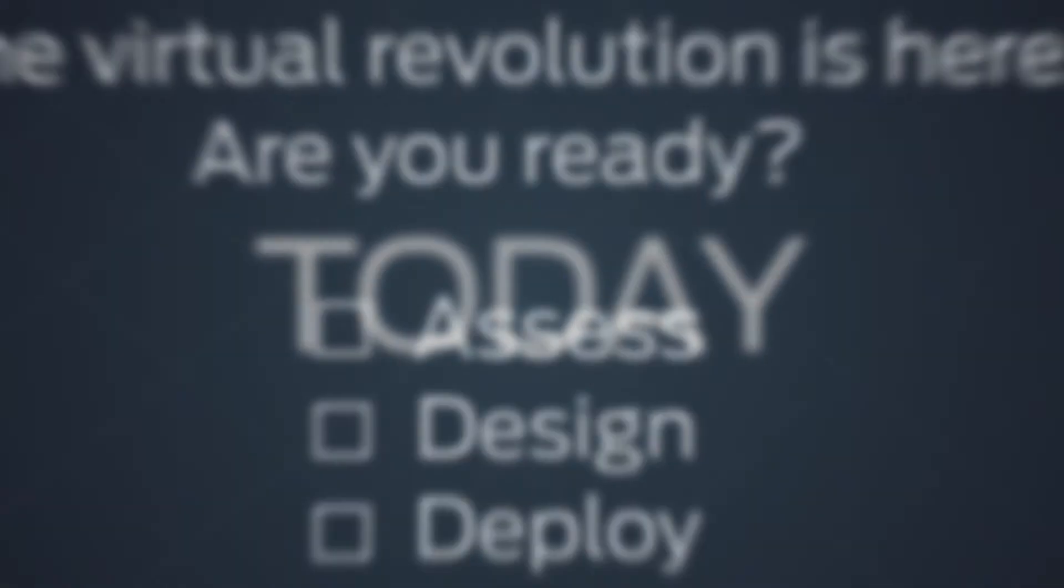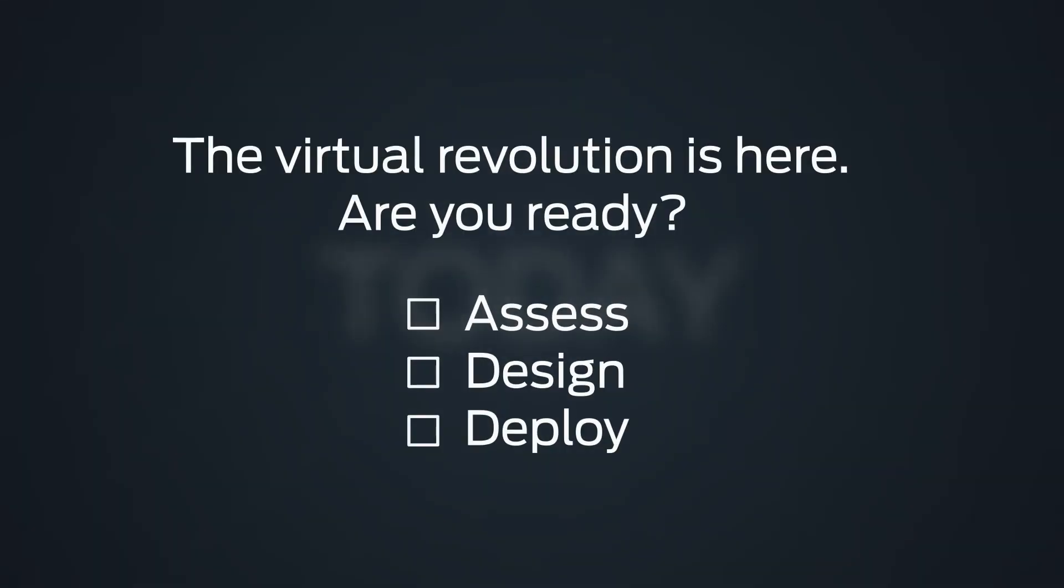Today. Juniper's NFV turnkey solution is available now and production ready. Are you ready?